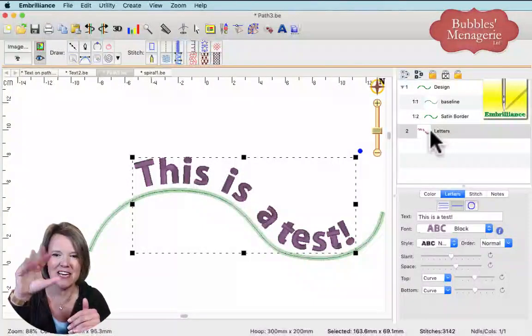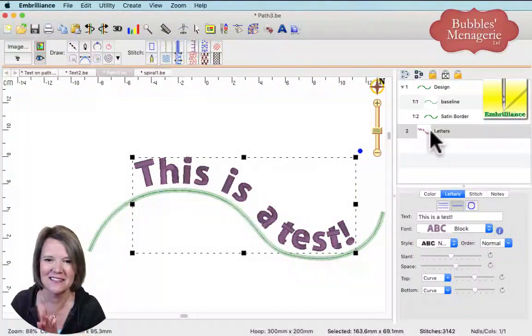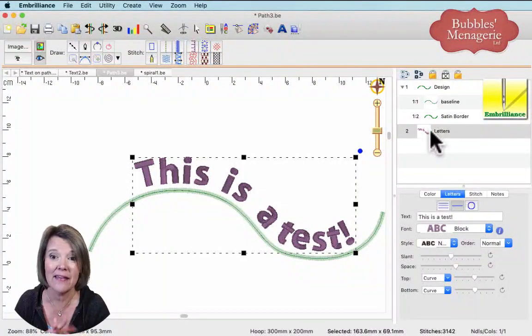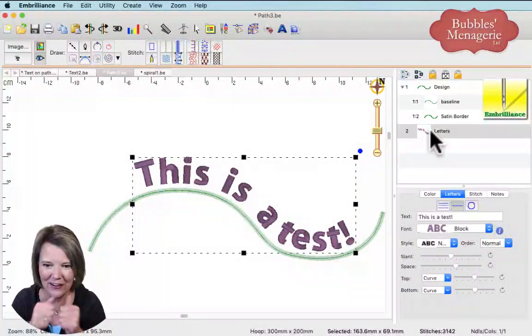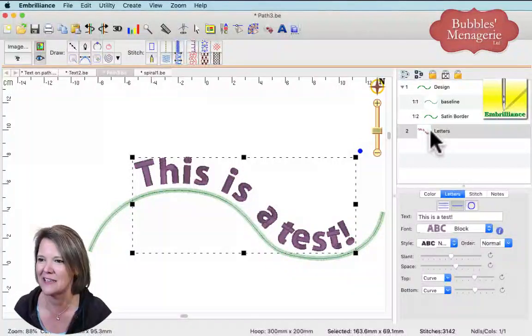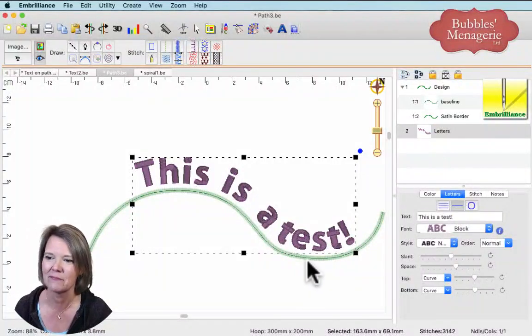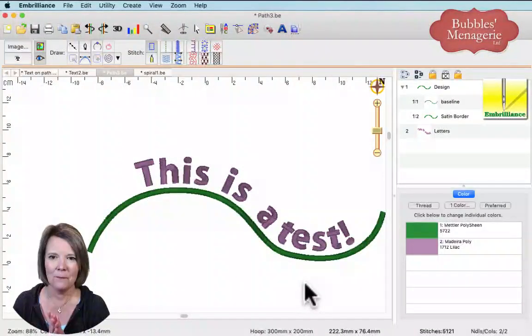As Eric confirmed, text on a path is specifically a lettering tool option. Before I forget — I made a mistake on my website today. I created a cheat sheet. I put it on my website to download, but I didn't realize it would publish to Facebook, and all these people started clicking before I could test anything.